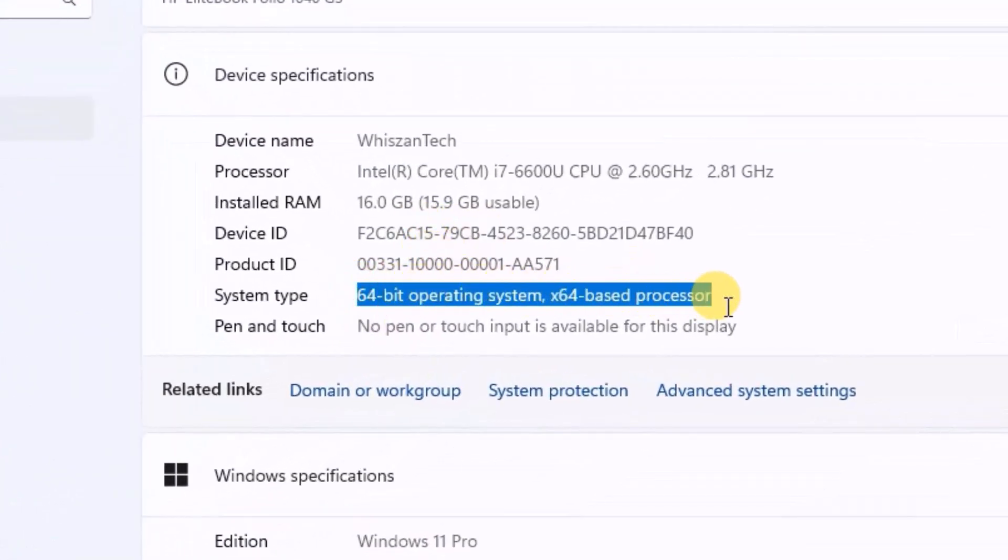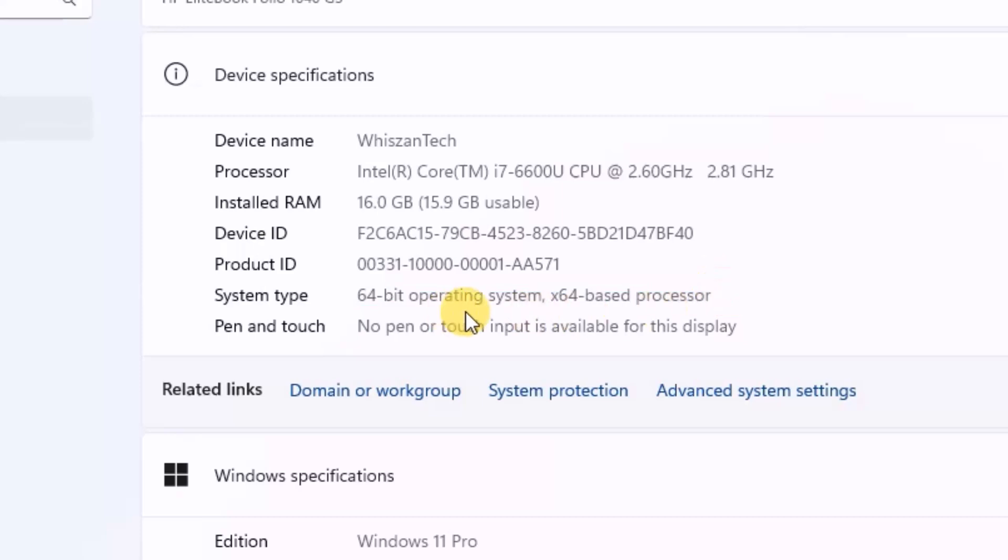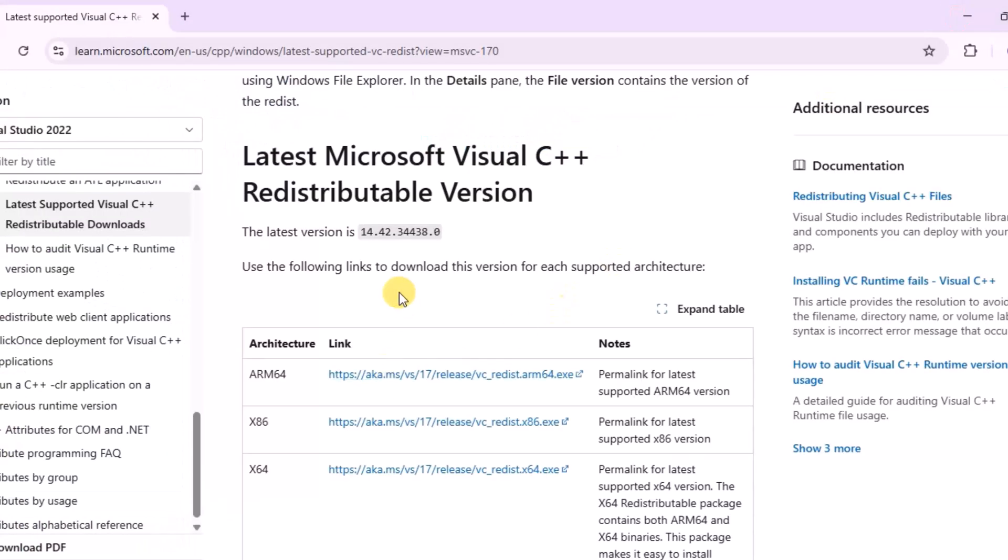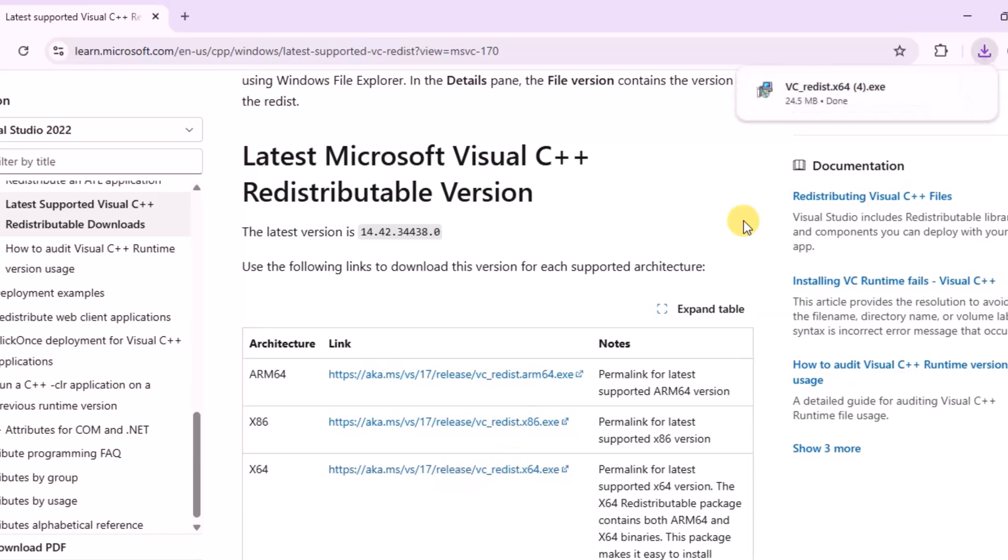As you can see, mine is 64-bit. Note that 32-bit is the same as 86-bit. Now that you have confirmed the architecture, download the correct version based on your system's architecture.